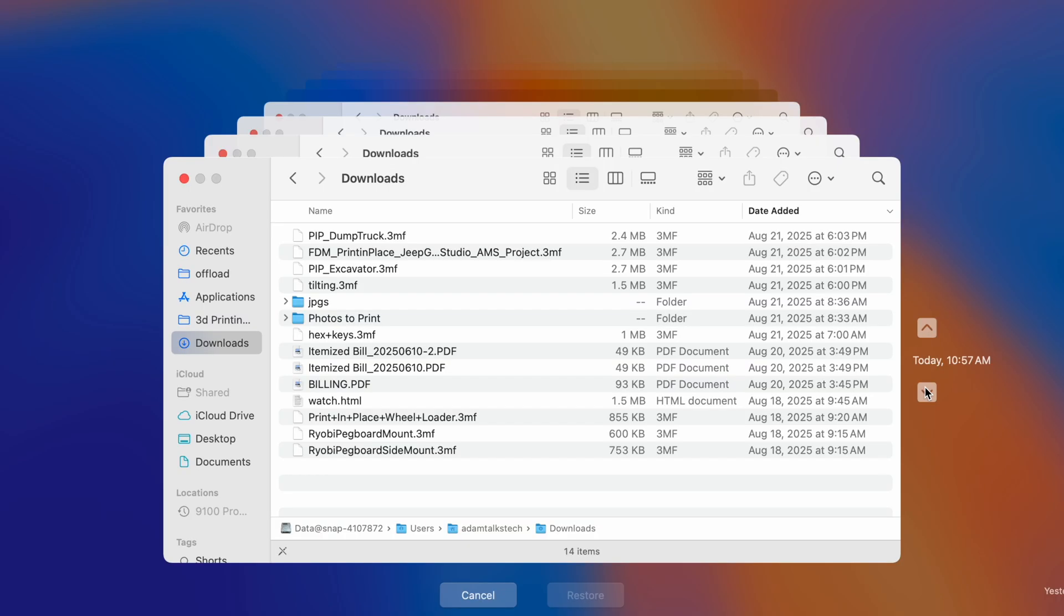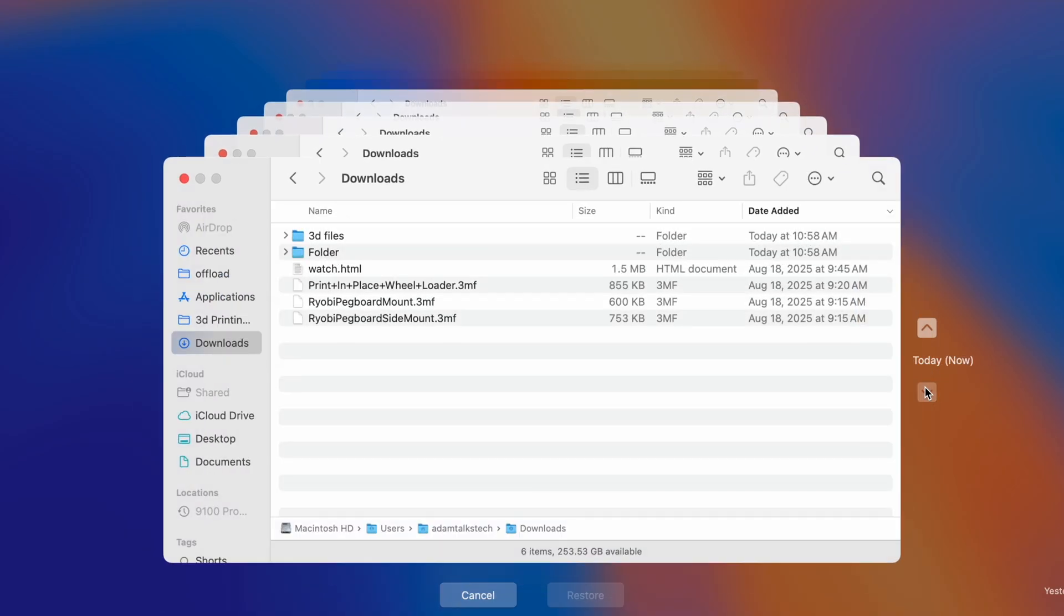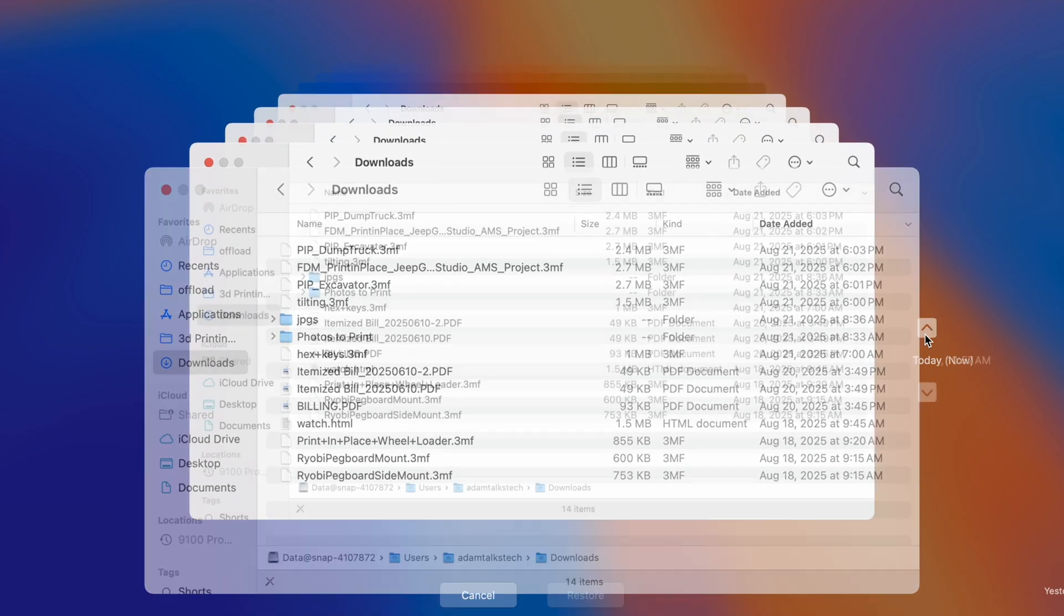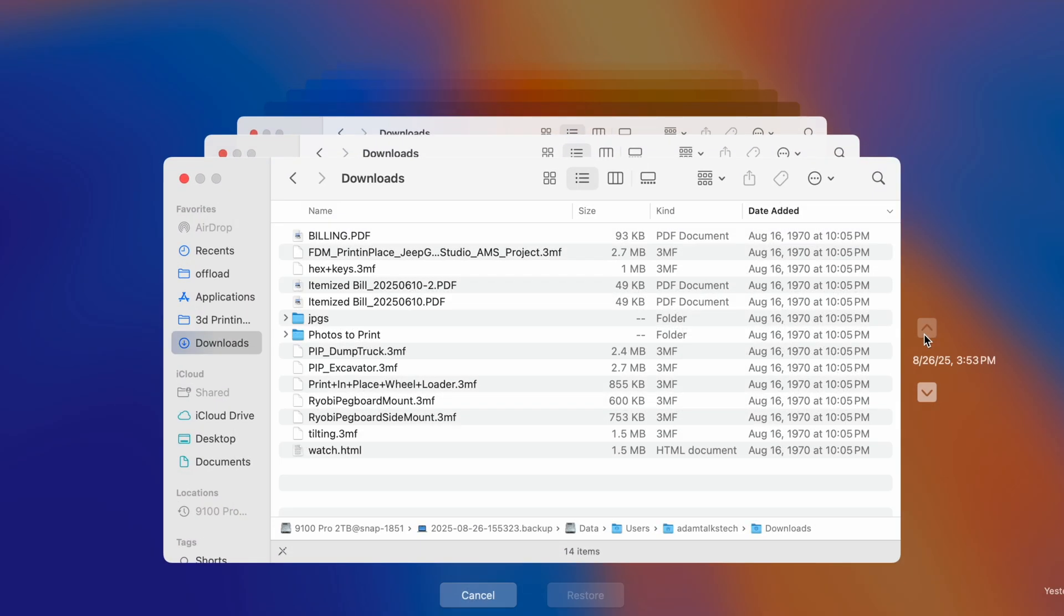Everyone deals with deleted or missing files at one point or another, and Apple's Time Machine software automatically backs up your Mac, which provides a simple way that you can restore your computer files or also find deleted files as well.